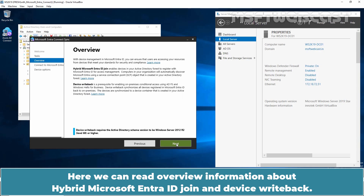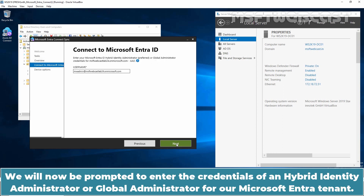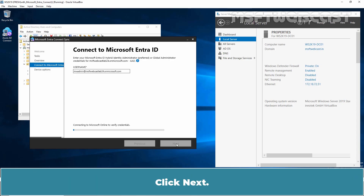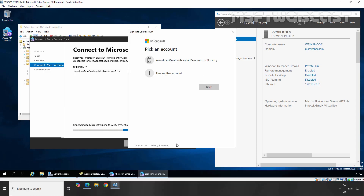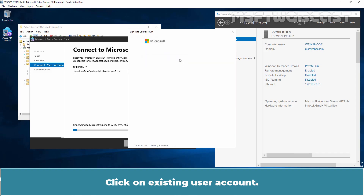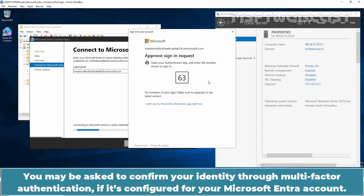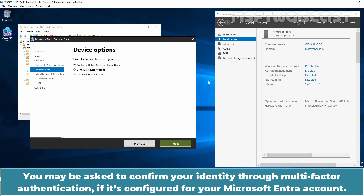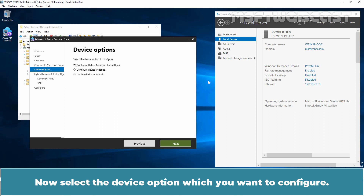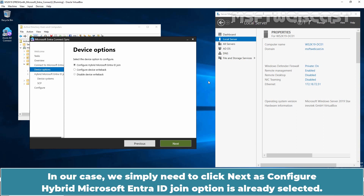Here we can read over information about Hybrid Microsoft Entra ID Join and Device Writeback. Click Next to continue. We will now be prompted to enter the credentials of a Hybrid Identity Administrator or Global Administrator for our Microsoft Entra tenant. Click Next, then click on Existing User Account, type the user's password, and click Sign In. You may be asked to confirm your identity through multi-factor authentication if it's configured for your account. Now select Configure Hybrid Microsoft Entra ID Join, which should already be selected, and click Next.